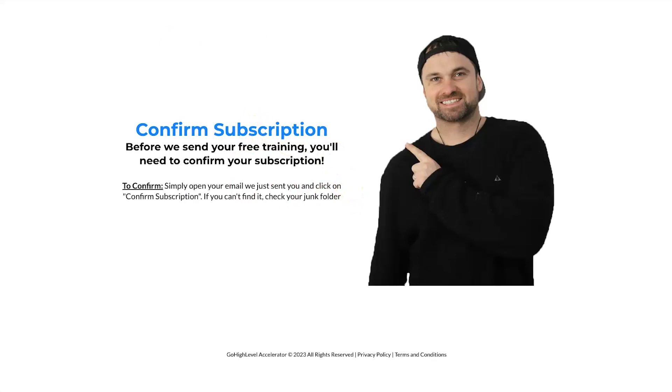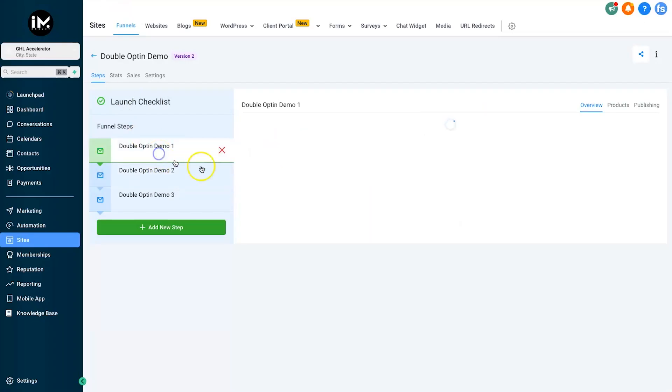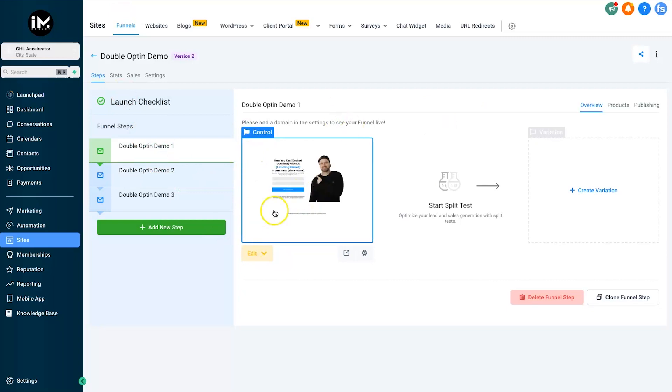Alright, so it's actually really simple. What's going to happen here is if people have come to that first step and they've put in a fake name and email but they really want the training, well guess what? They're going to probably come back to the first step, put in their legit name and email just so they can actually receive the training. So it's pretty cool, it weeds out a lot of fake people and let me show you how to set that up.